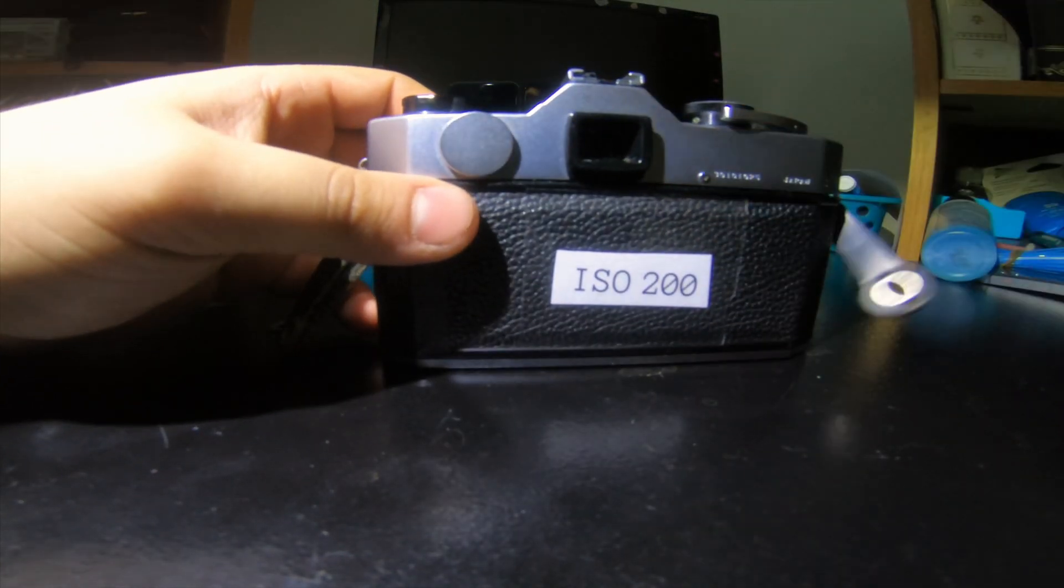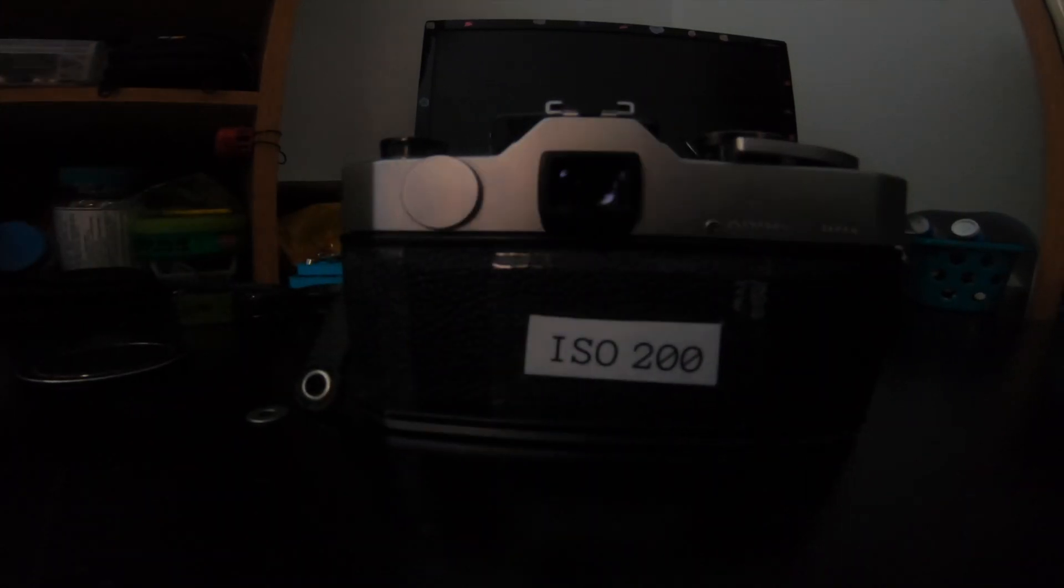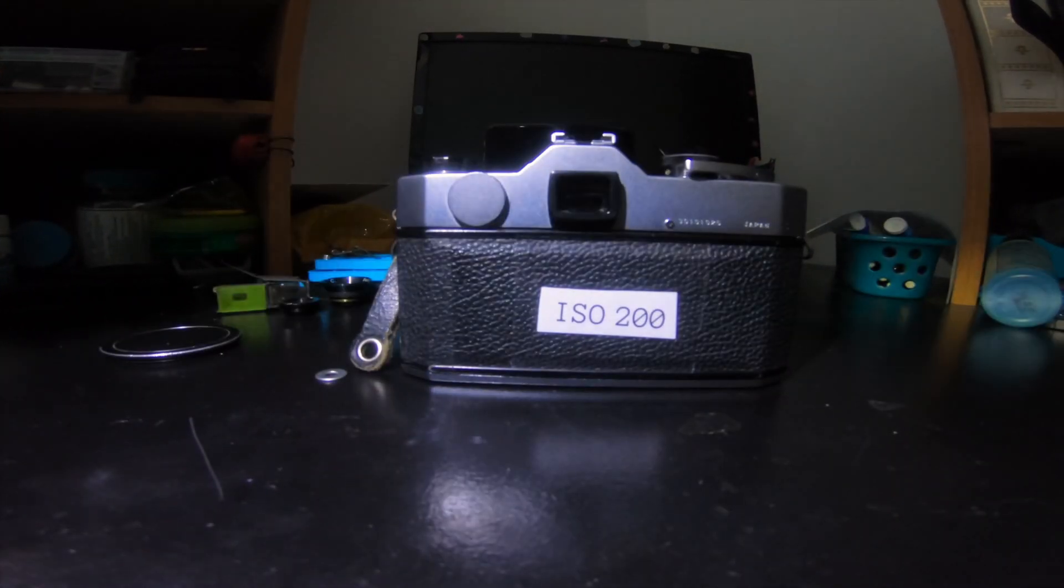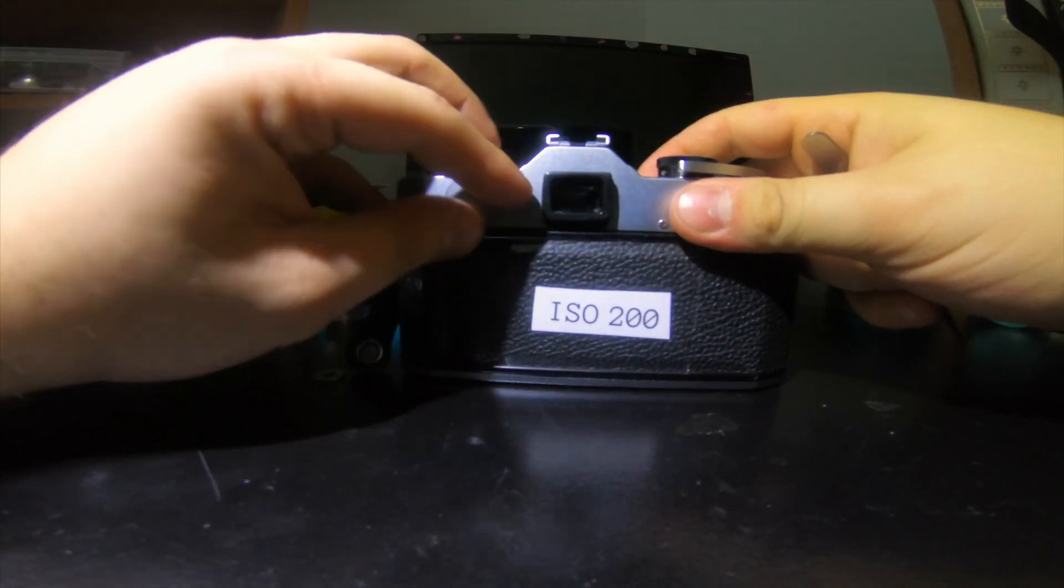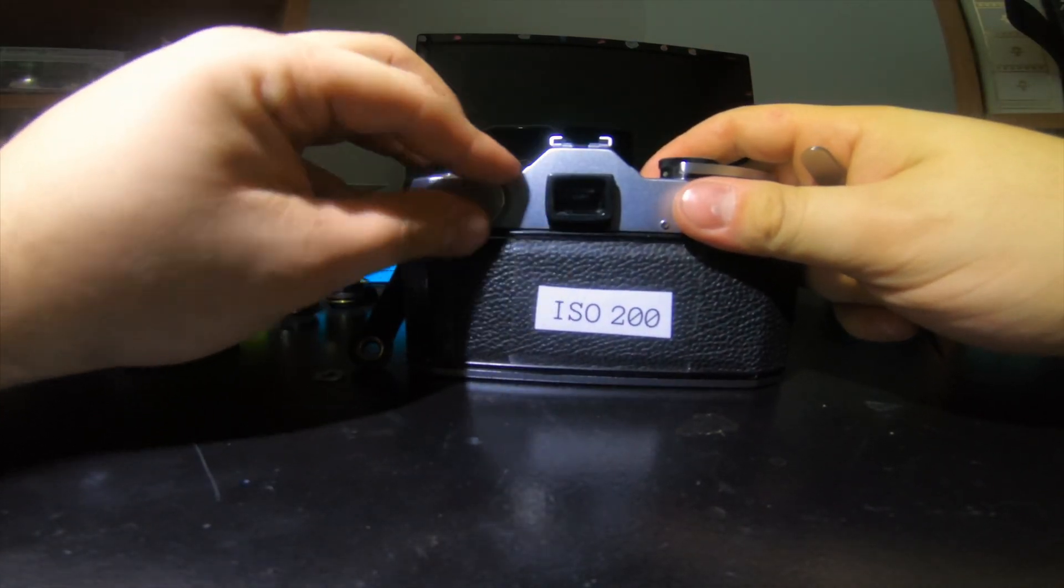So let's see if we can see anything through the viewfinder. Nope. Let me have a look. Nope, that is not working. It has worked for me in the past, but you really need a tight connection here.